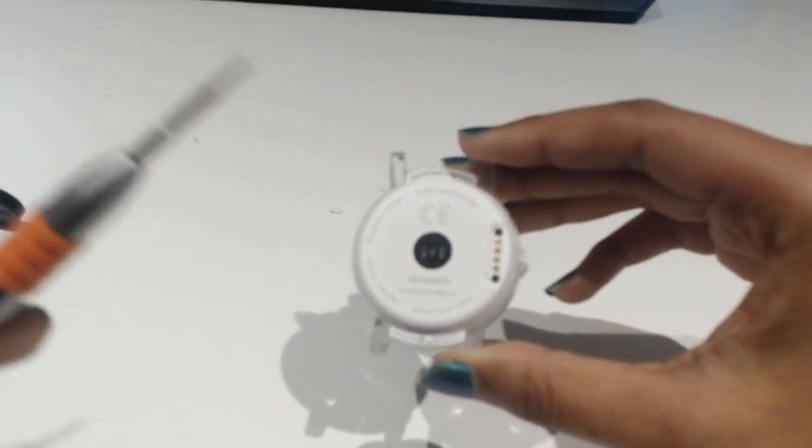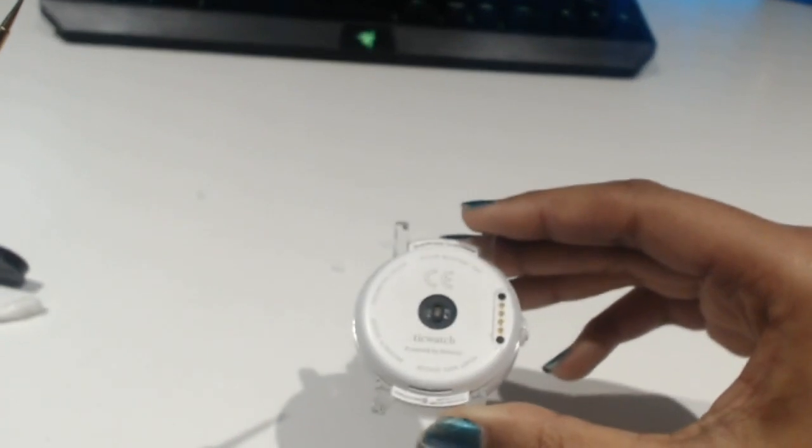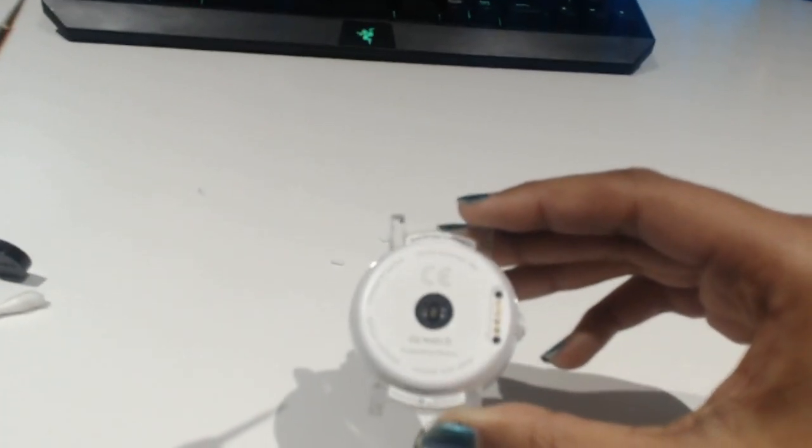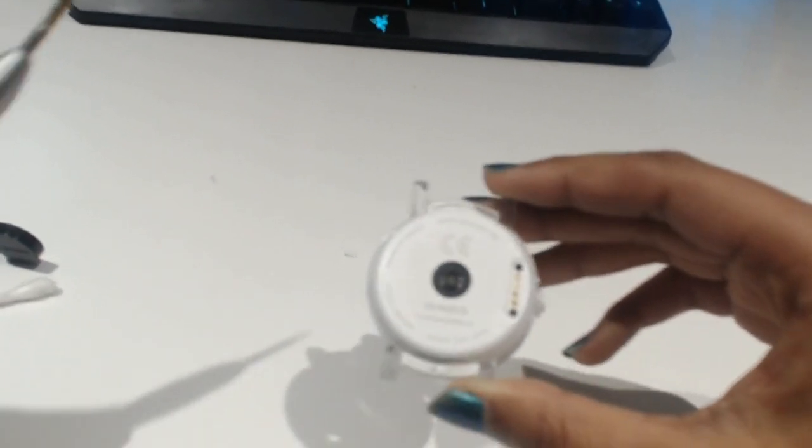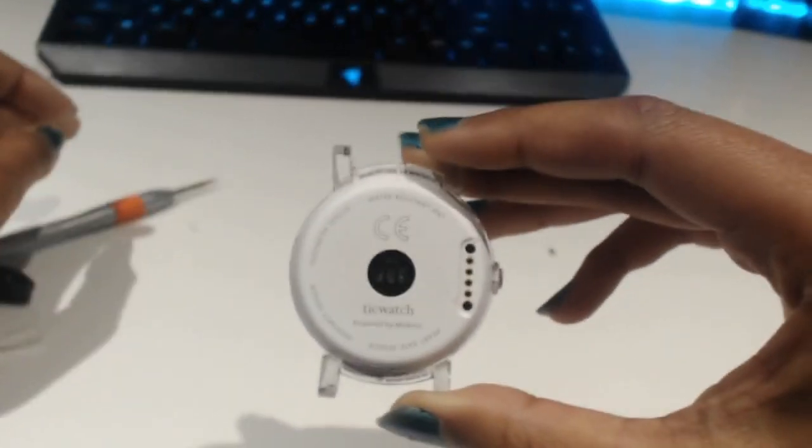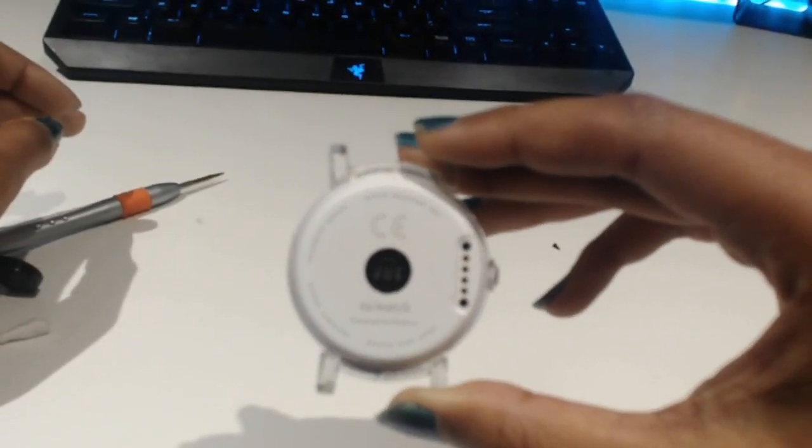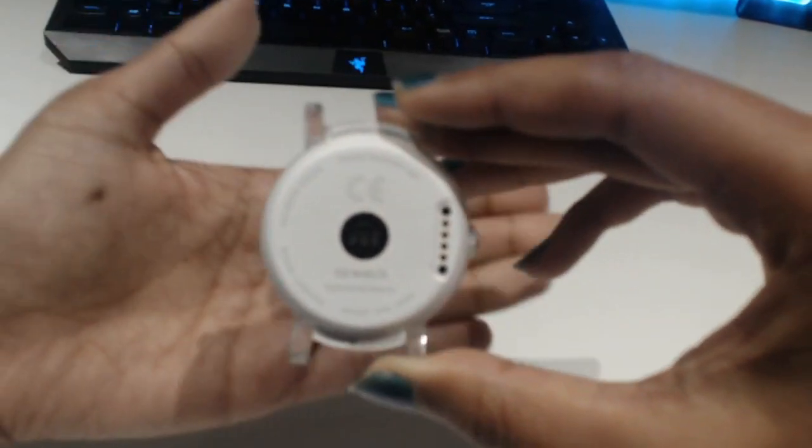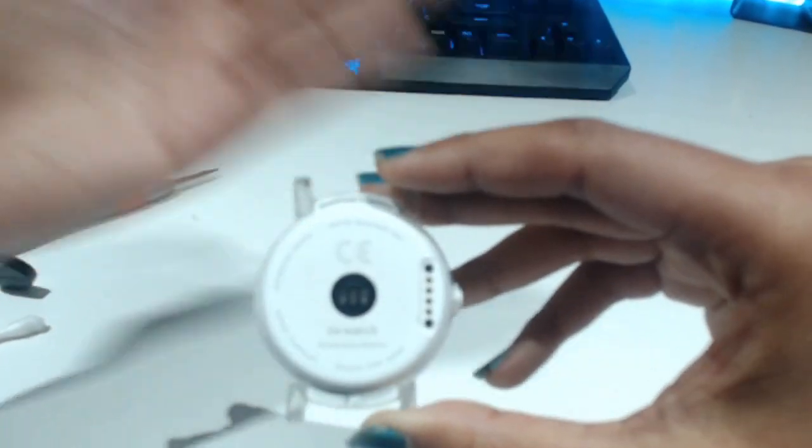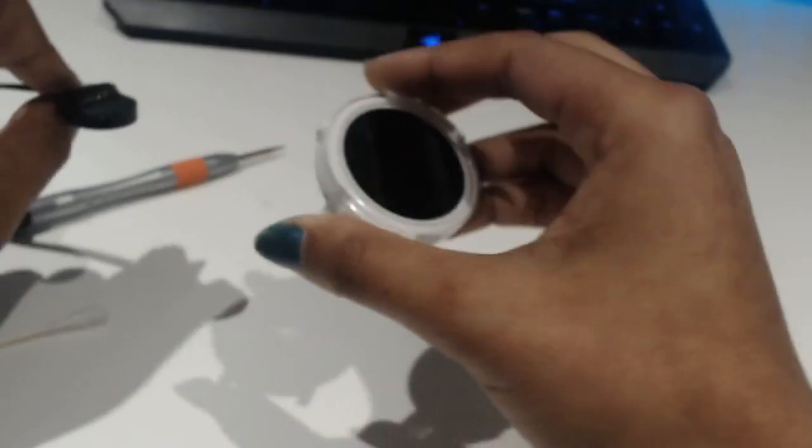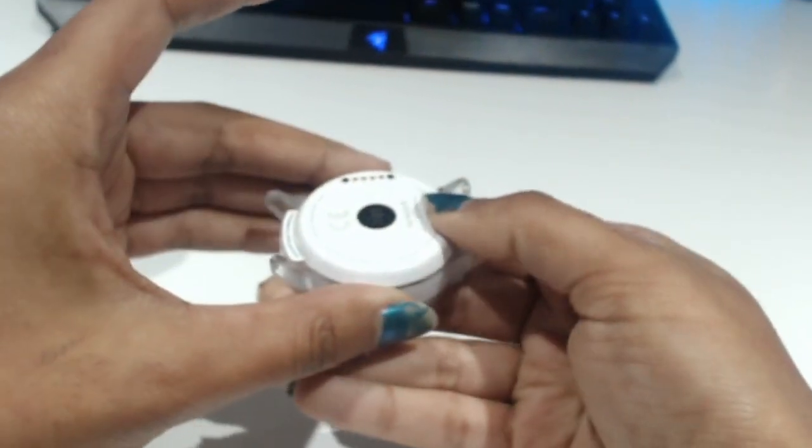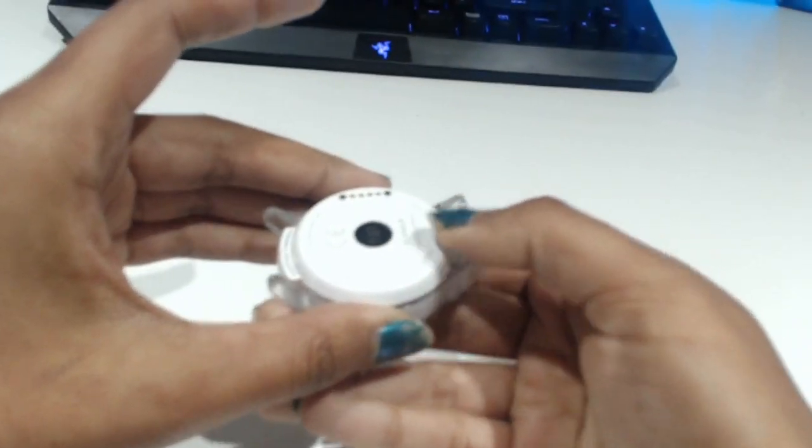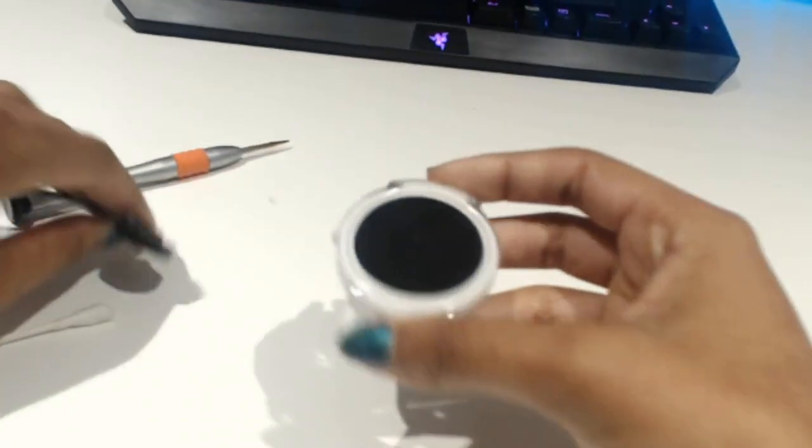I have the Ticwatch E, I think the photos were for the Ticwatch S. This is the OG model I'm pretty sure. Sorry that the focus is awful, I'm using a webcam and it's auto-focusing, not the best at doing that.